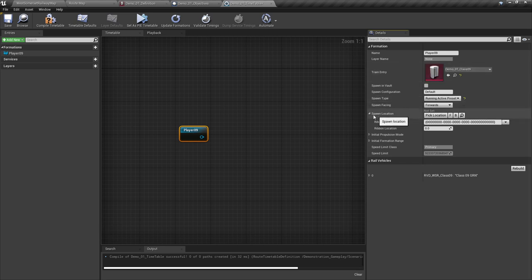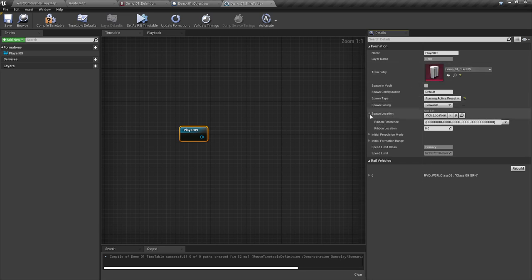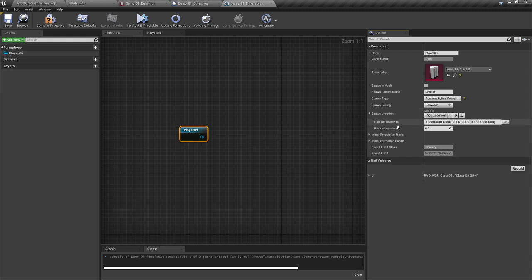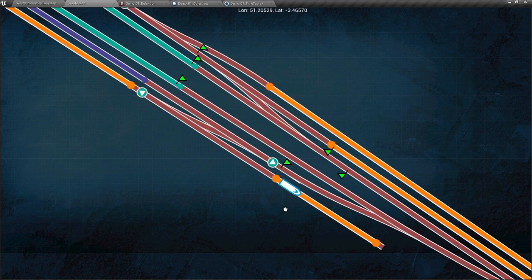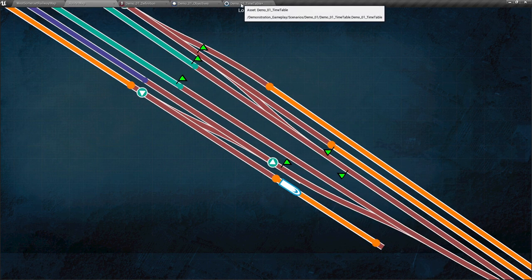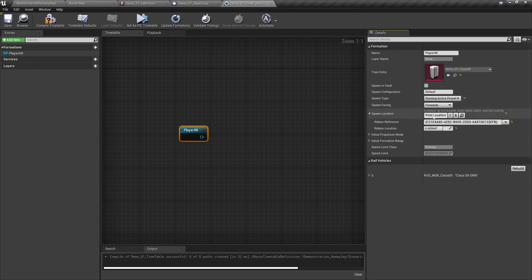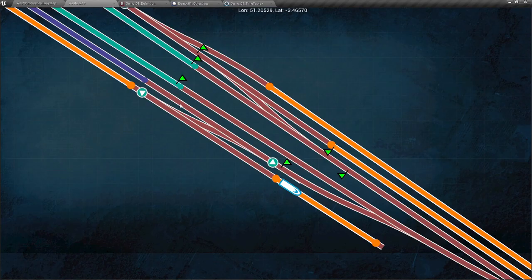The spawn location drop-down is where we set where the formation is spawning. We press on the pick location button, then go to the route map and select an area on the map we would like the train to be. If it's a little too close to the end of the marker, we can go back, select pick location again, go to the route map, and click a better position to move the train.